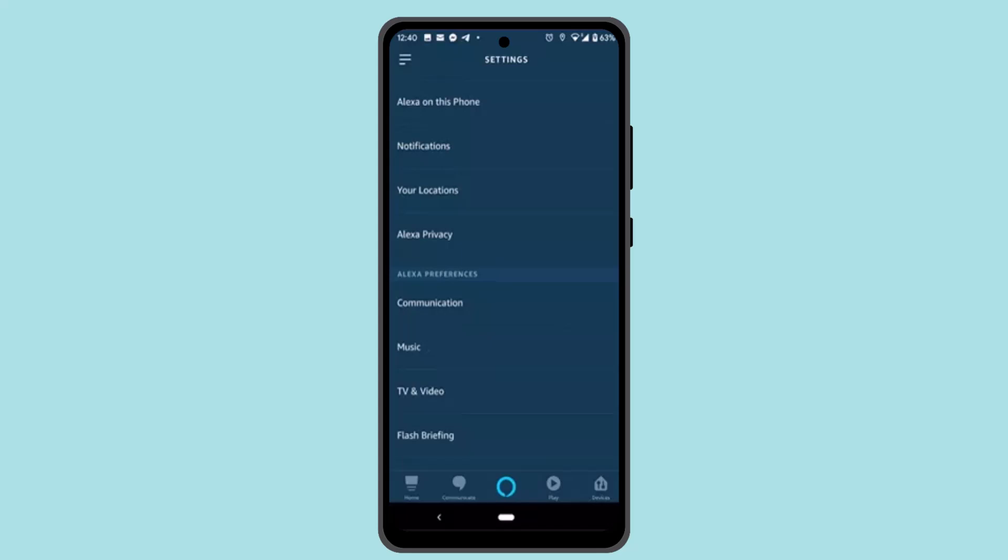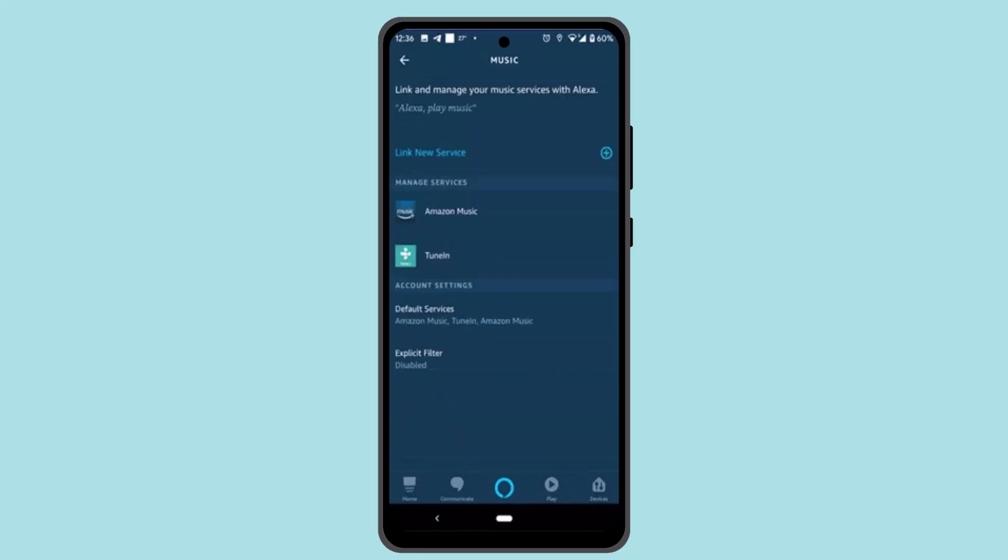Once you go to the music section, you can find this interface. Now here what you need to do is press the music button. Next thing you want to do is go ahead and select Amazon Music.